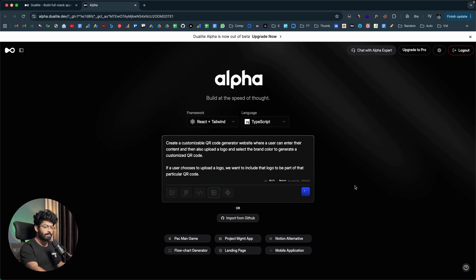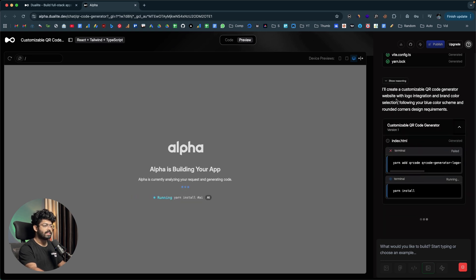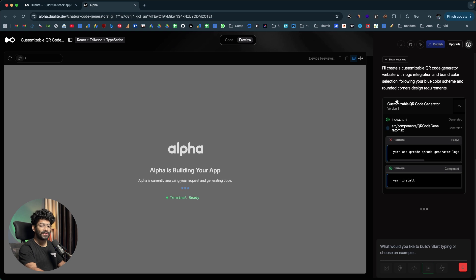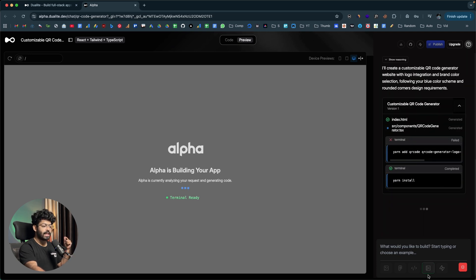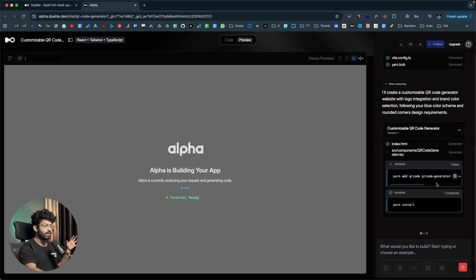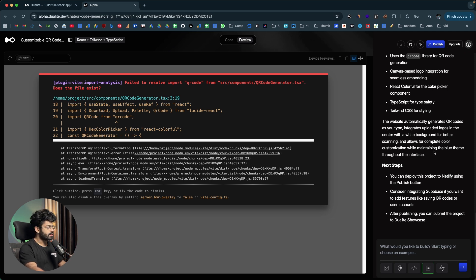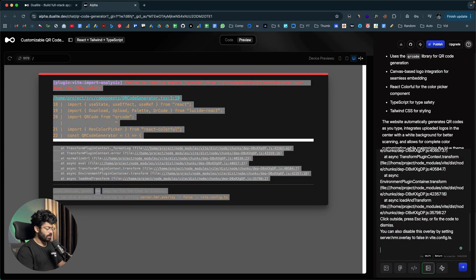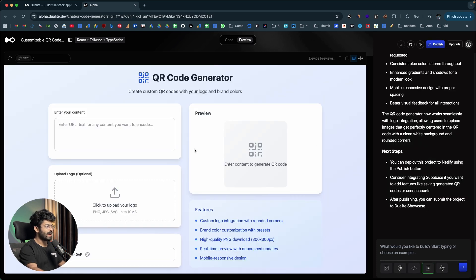Now I'll click the send button. It says 'Alpha is building your app' — currently analyzing the request and generating code. It says: 'I'll create a customizable QR code generator website with logo integration and brand color selection, following your blue color schema and rounded corner design requirements.' As you can see, we didn't enter the blue color or rounded corners in the initial prompt — we mentioned them in the project rules file. The AI always keeps those rules in its context. There was a small error, but I simply copied the error code and asked the AI to fix it, and now the initial version of the app is ready.